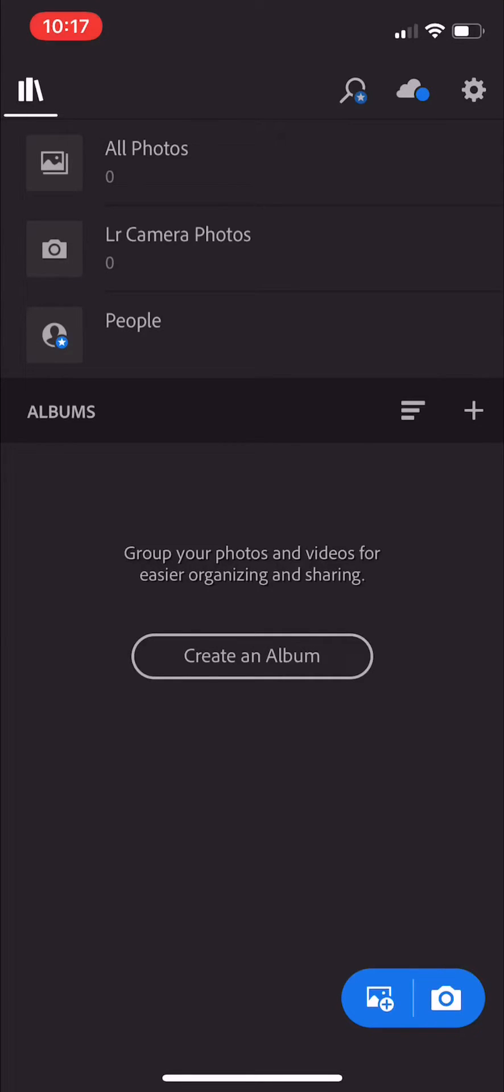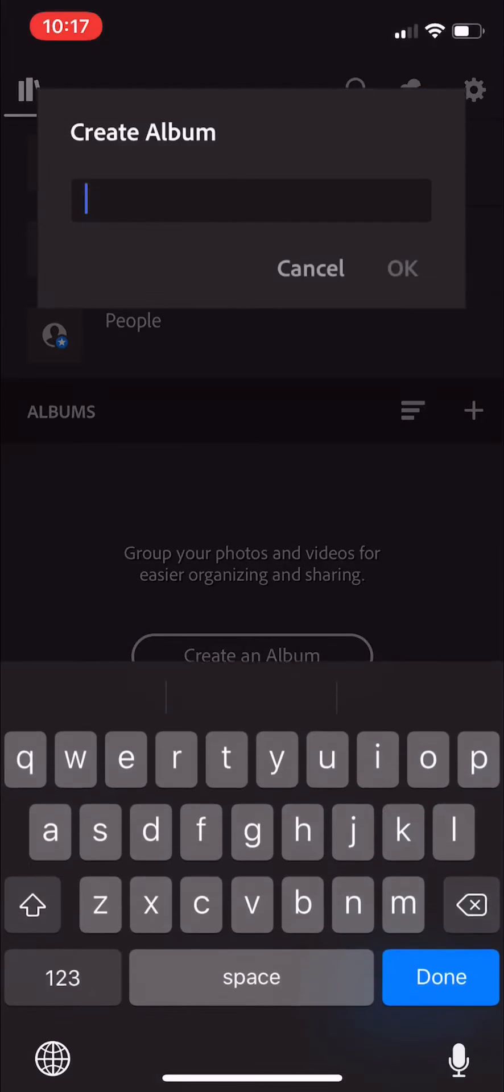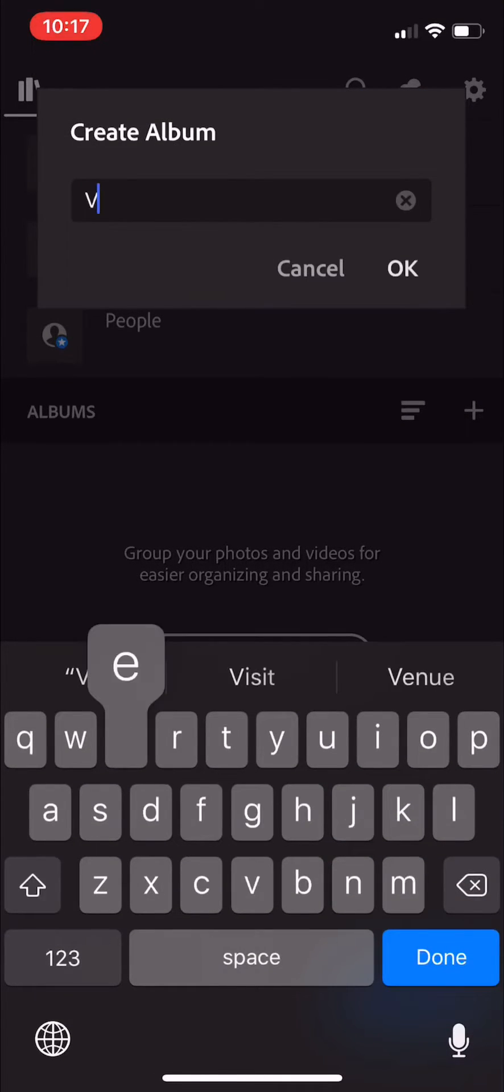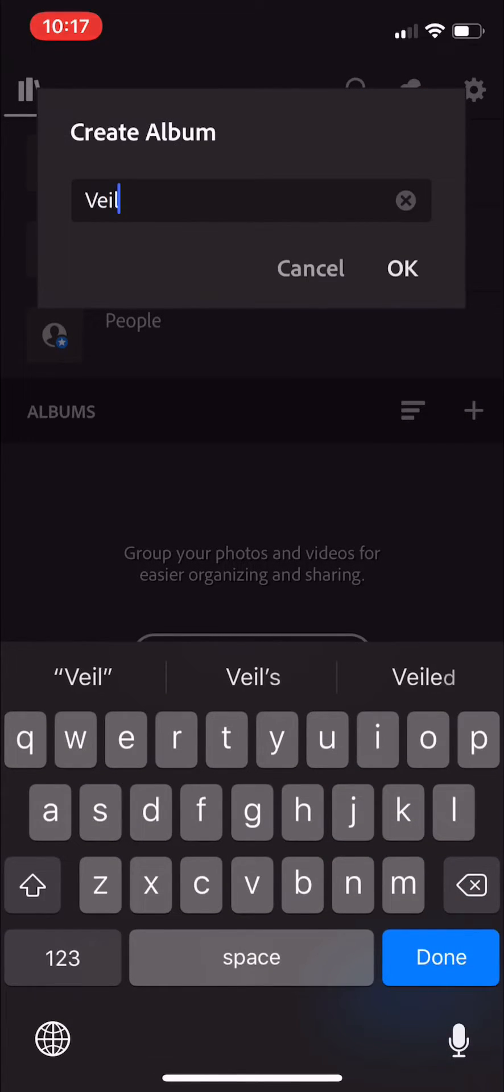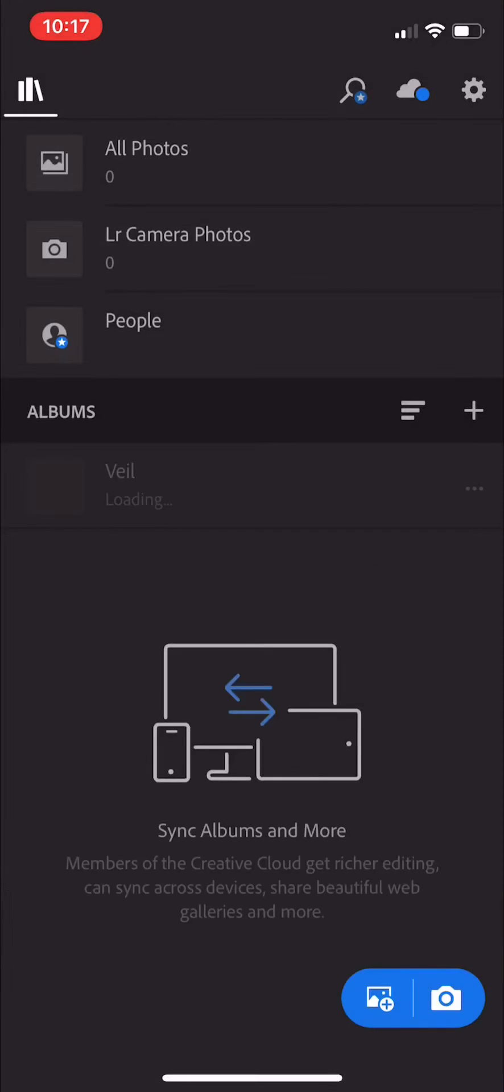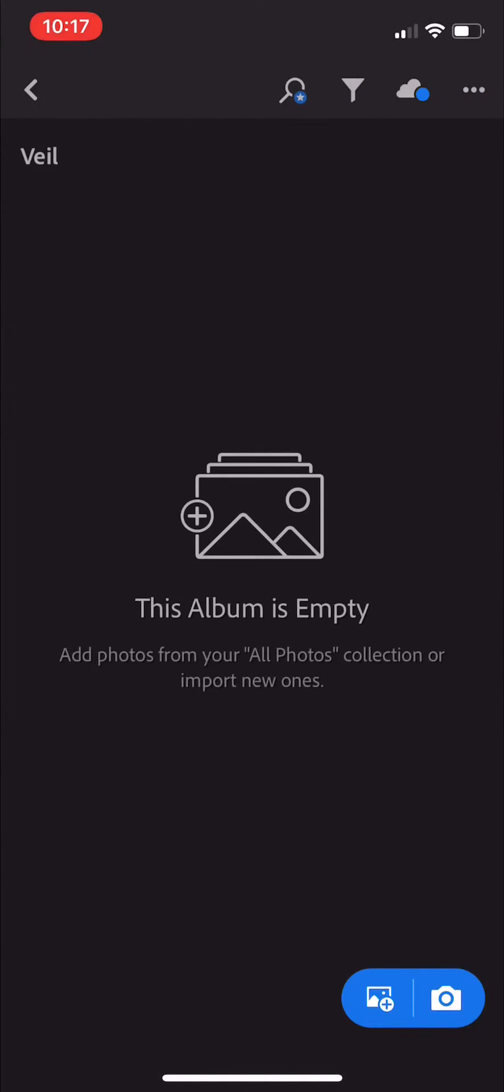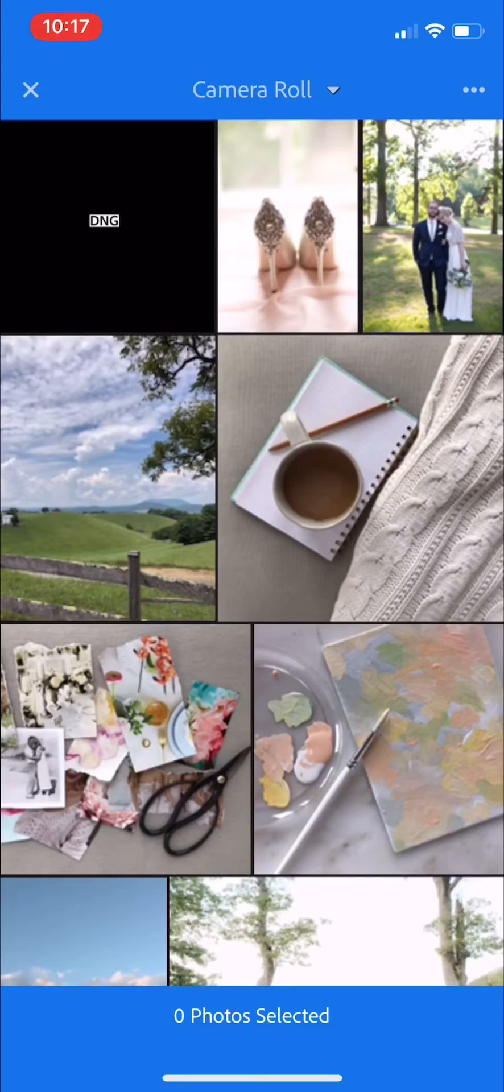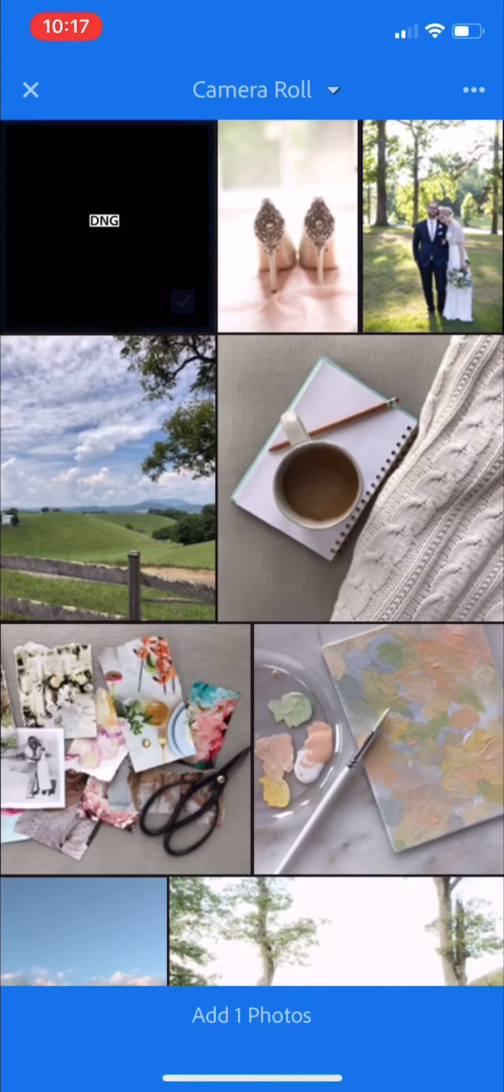Then you're going to open the app and create a new album. We will title that Veil, and we will click into the album and add an image from camera roll.